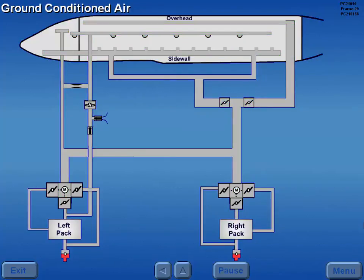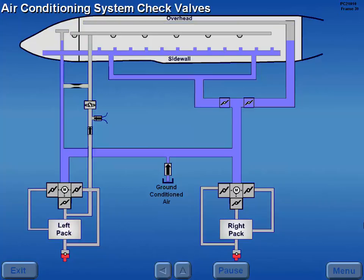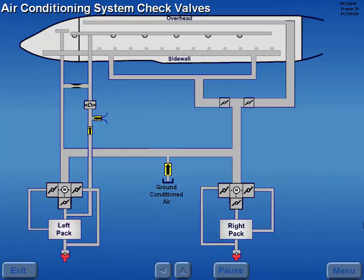Ground conditioned air may be connected directly to the crossover duct for distribution into the cockpit and passenger cabin. The air conditioning distribution system has several check valves which prevent reverse air flow.